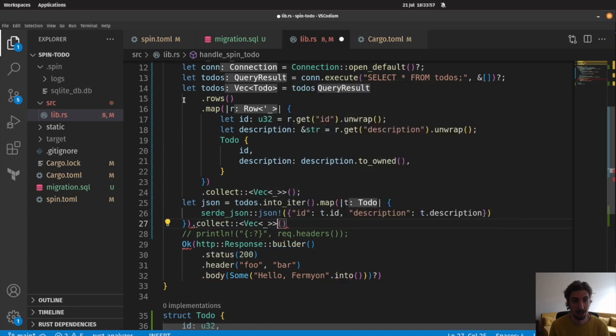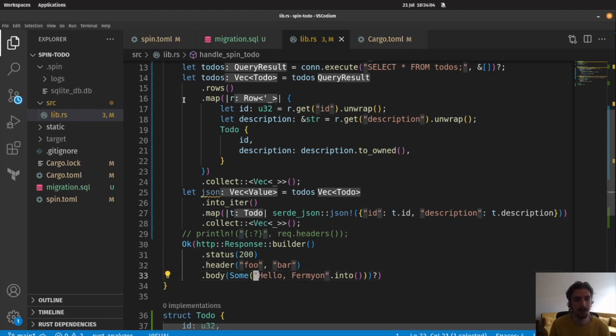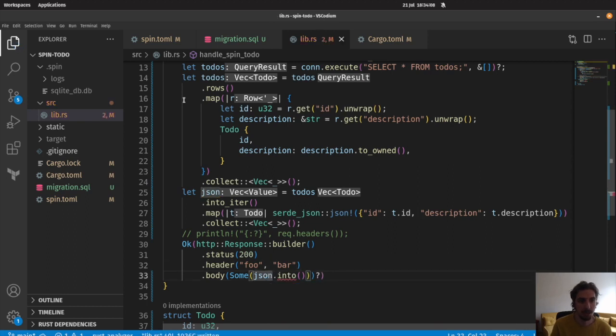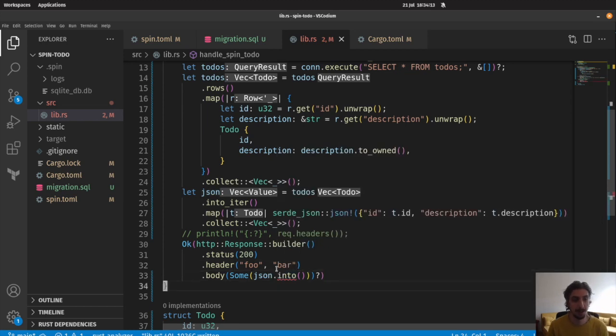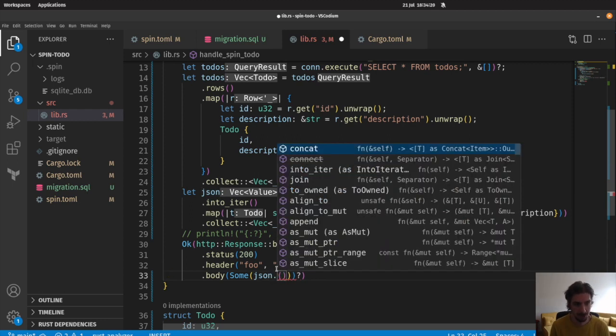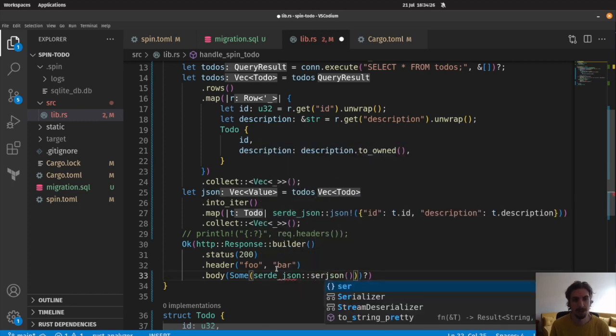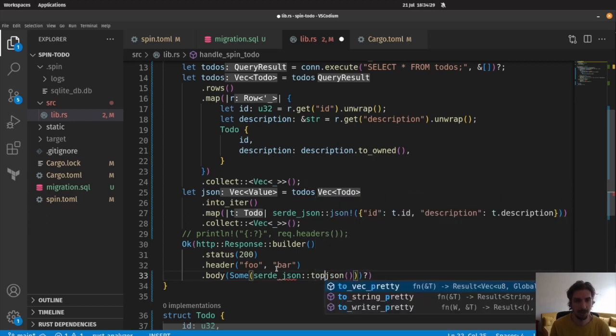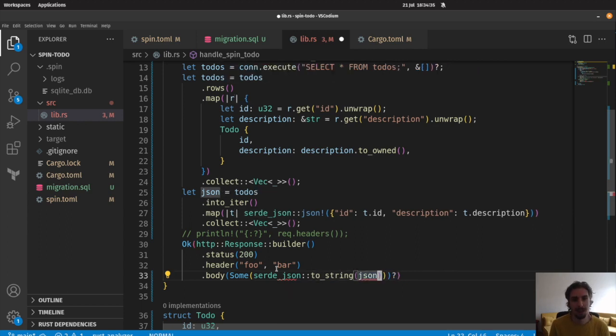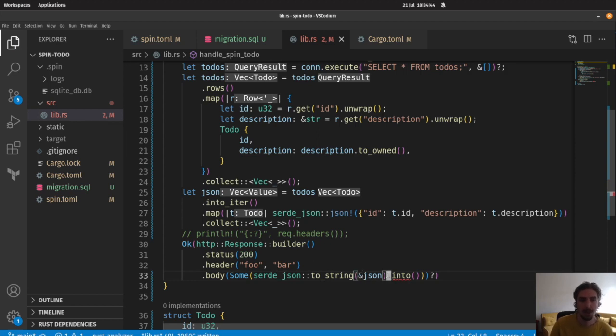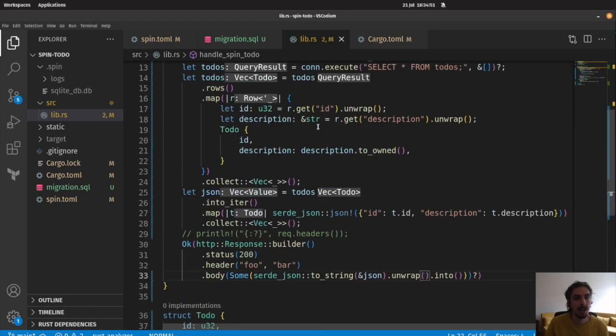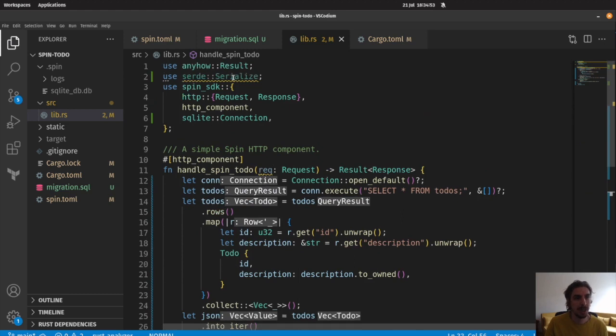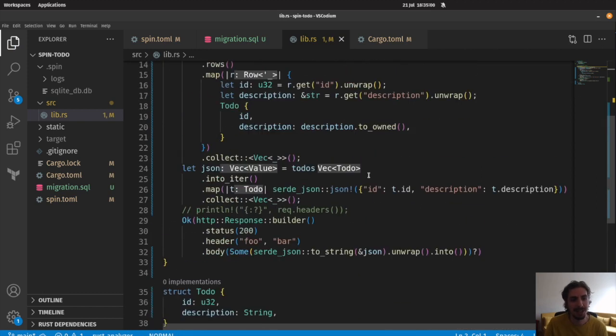We're bringing in Serde JSON here, and we're going to take our to-do here and convert it into JSON. So the first thing we do is collect into a vec here. So we have all of our to-dos here. Now what we have to do is convert this into JSON that we can return back to the user. So we'll say let JSON equals, and we will convert our to-dos into a JSON object. We can use the JSON macro here in order to do this. So we can say ID is equal to t.id and description is equal to t.description here. And we're just going to collect that into a vector. Then we should be able to turn this into a body. We can say JSON.to_string. We'll turn our JSON into a string here, and then turn that into the bytes that we need.